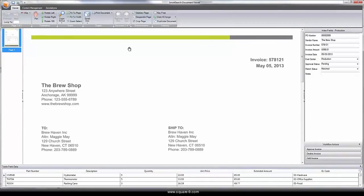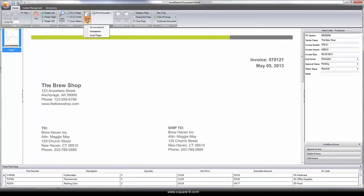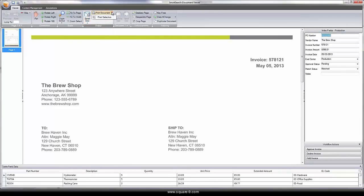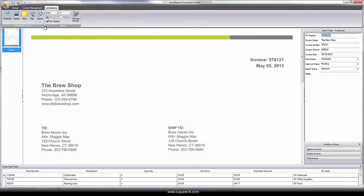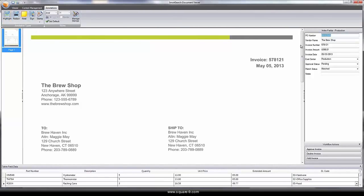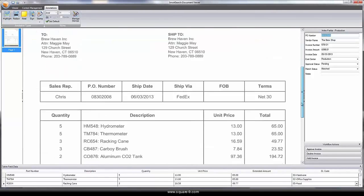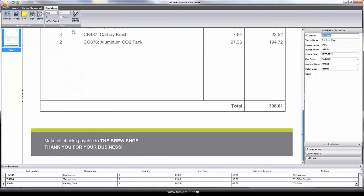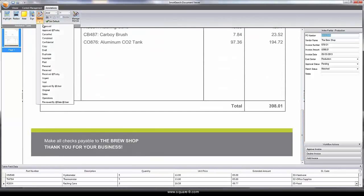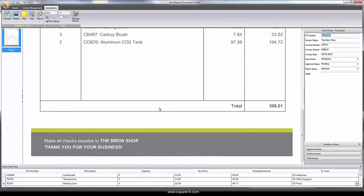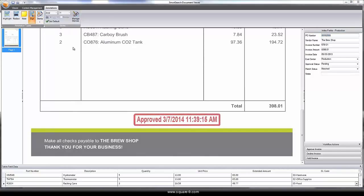Document access is always controlled through security. With the proper permissions, users can easily email the document, print it, or mark it up using built-in annotations. For ad hoc workflow, I can stamp and sign the document, illustrating to others that it's been reviewed.